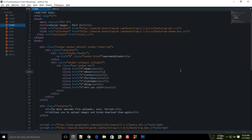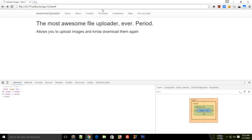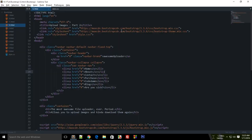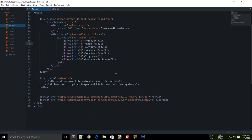Welcome to your 12th Bootstrap tutorial, in which we'll be learning how you can create modals in Bootstrap with the help of our application which we started in the last tutorial. In the last tutorial we created this interface with simple Bootstrap, HTML, and CSS. In this tutorial, let's go ahead and create the modal.